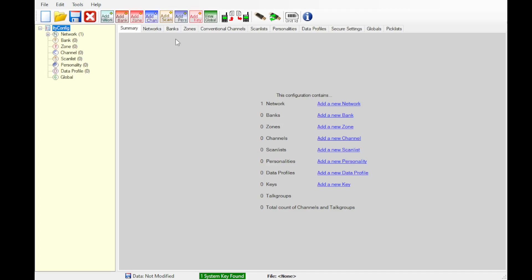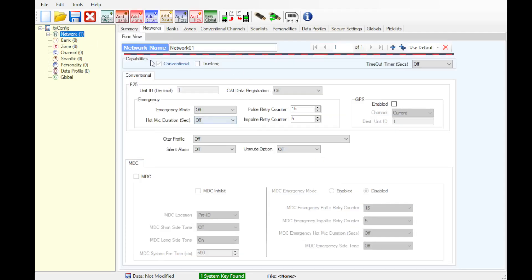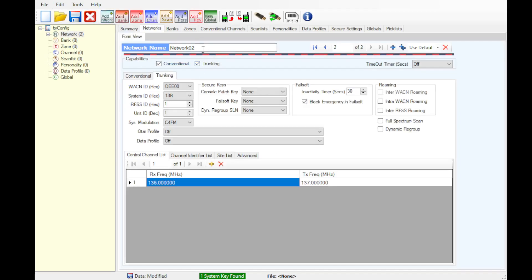So first thing right off the bat, you're going to need to create a new network. There should already be one in there for conventional, but we're going to go ahead and add a new one for trunking. I'm going to select the conventional box, uncheck, check the trunking box, uncheck conventional, set it to CTRS or whatever you want the network name to be.